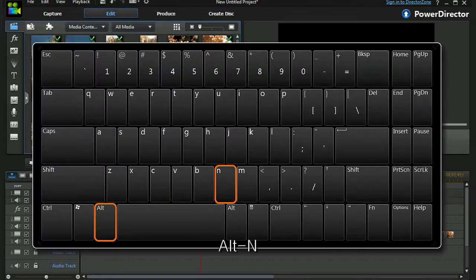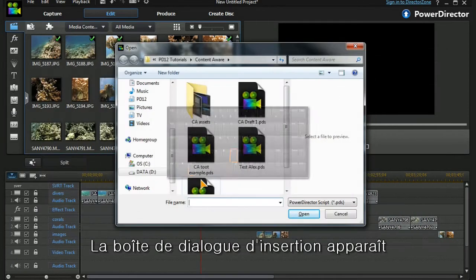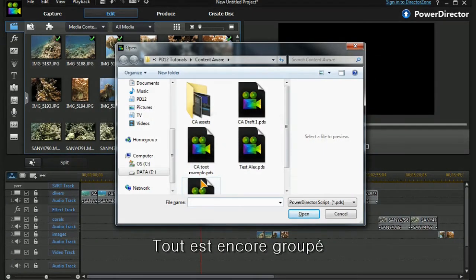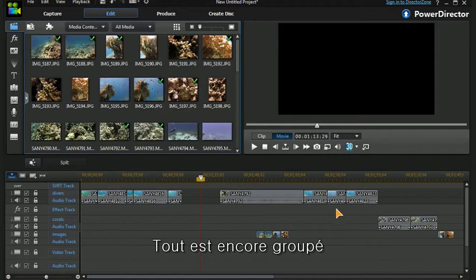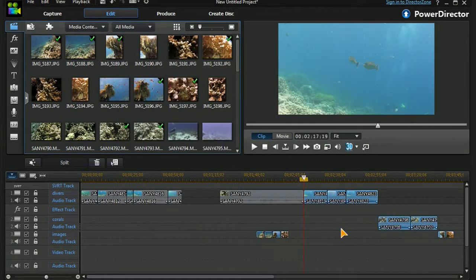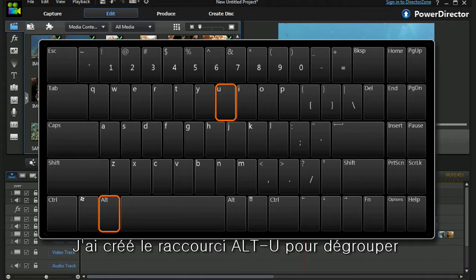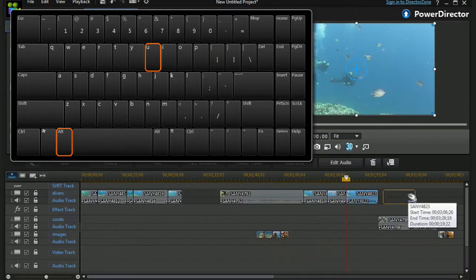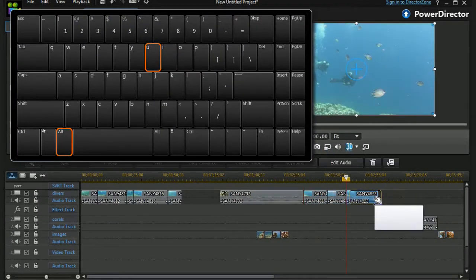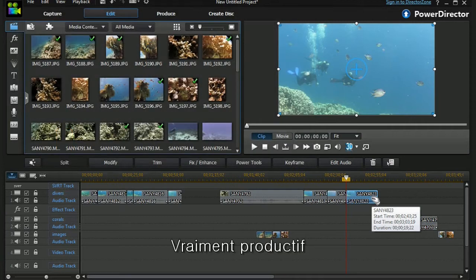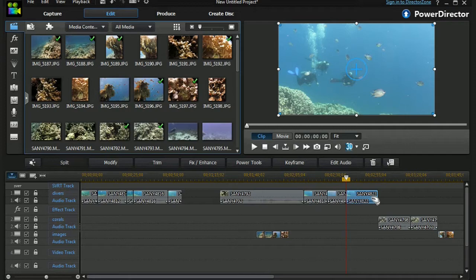So hotkeys are great. For example, if I position my timeline here, my scrubber, and I put in Alt+N, it brings up my insert project dialog box. These are still grouped, remember. And I've set it so that Alt+U will ungroup them and then they just return to normal. Hotkeys are really useful—they take a little bit of learning, but once you've got them they mean you can be very productive.